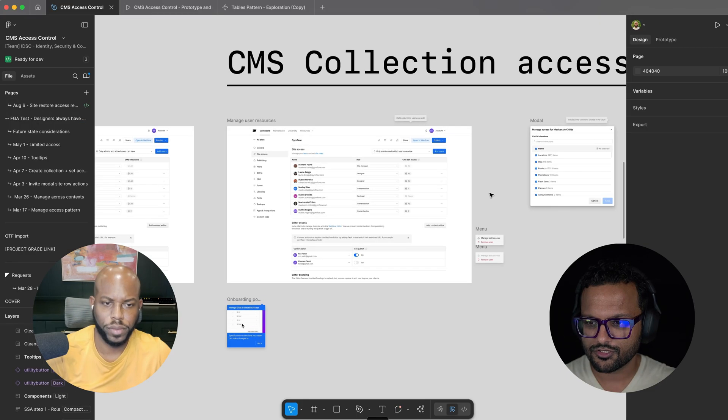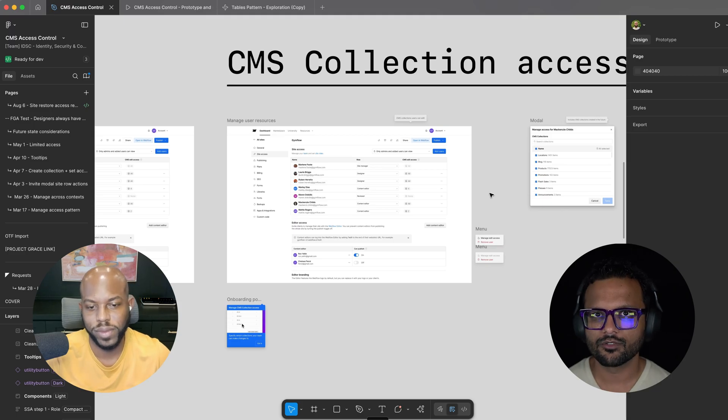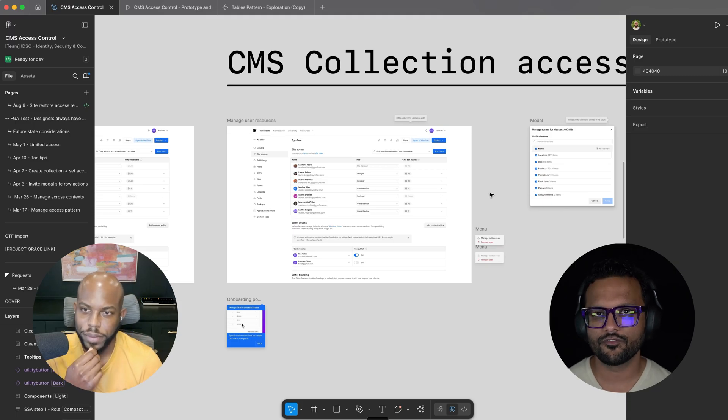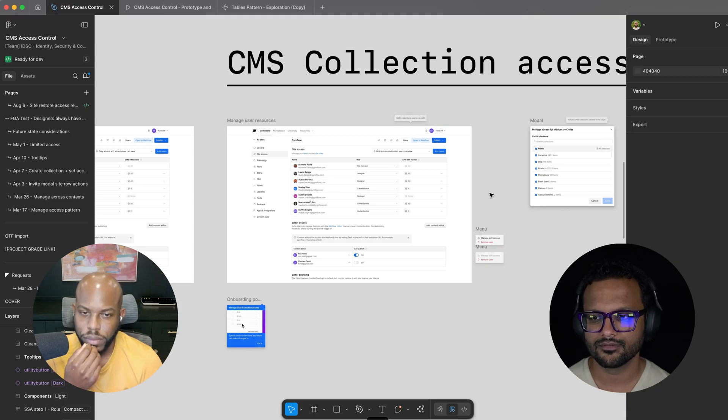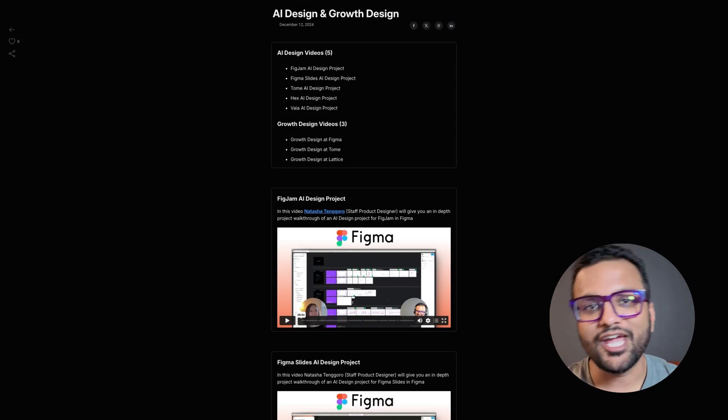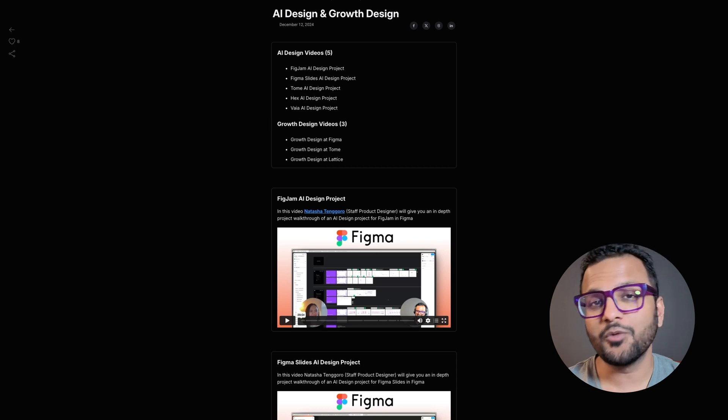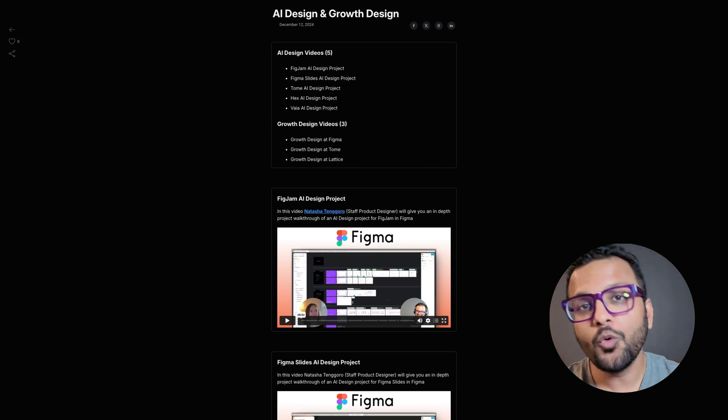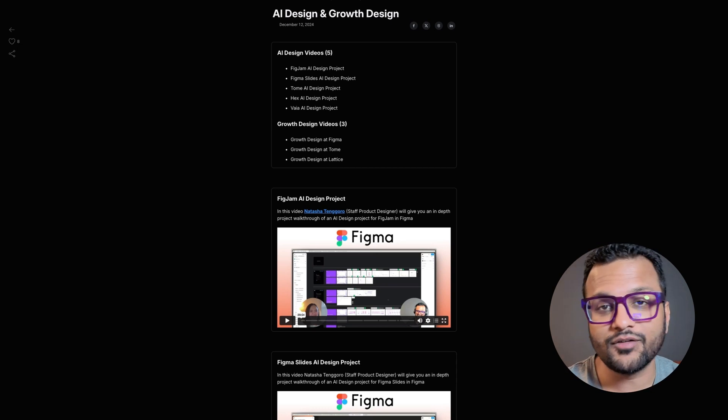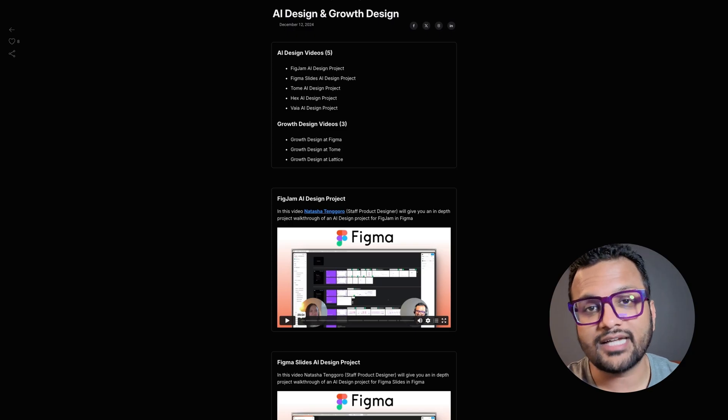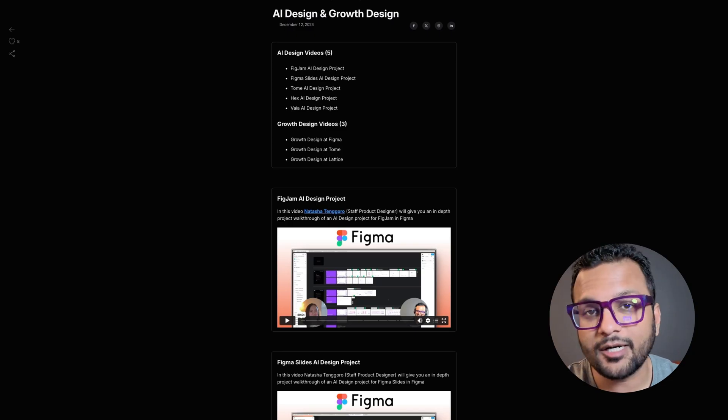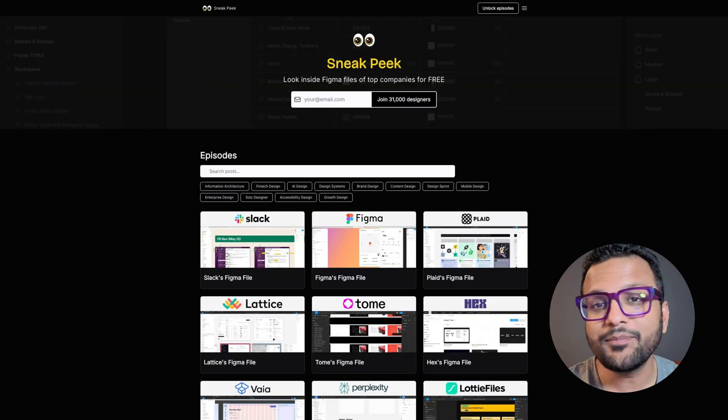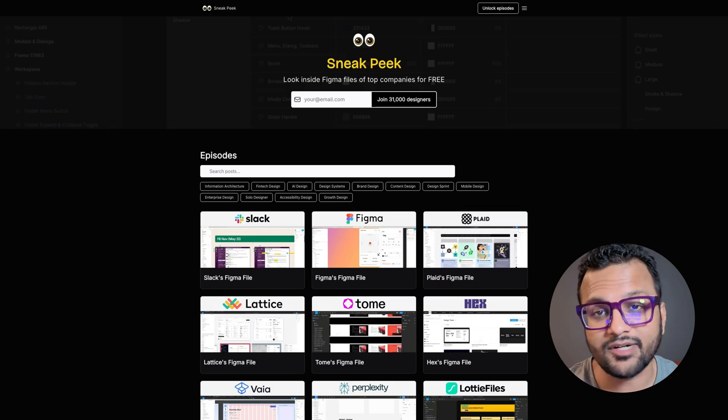Thank you so much, Jamie, for sharing with us how you organized your Figma file. Yeah. Hey, this is Jay. It means the world to me that you watched this video. If you want to unlock the AI design and grow-to-design interviews with designers at some of the top companies in the world, then head on over to sneakpeak.design and subscribe to the newsletter.